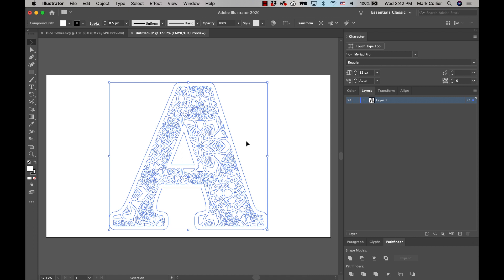Then the other one that's turned on, we're going to select that one, and then we're going to go to release compound path so that it's going to ungroup and release all of these shapes in here.